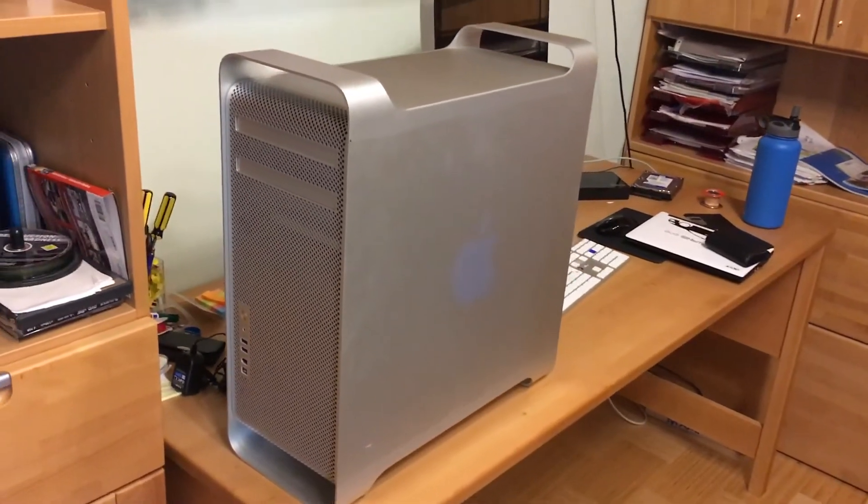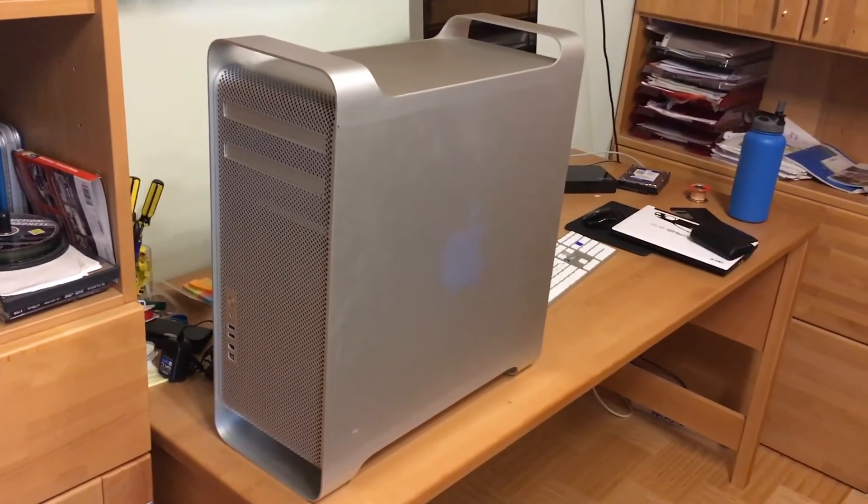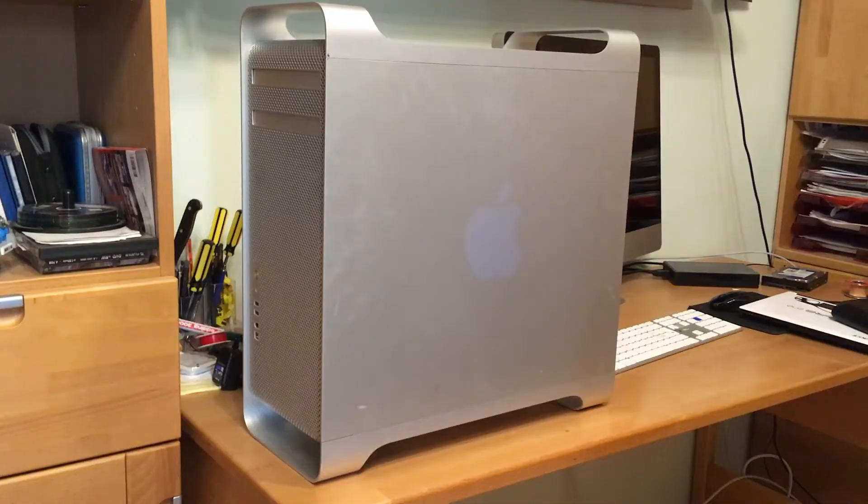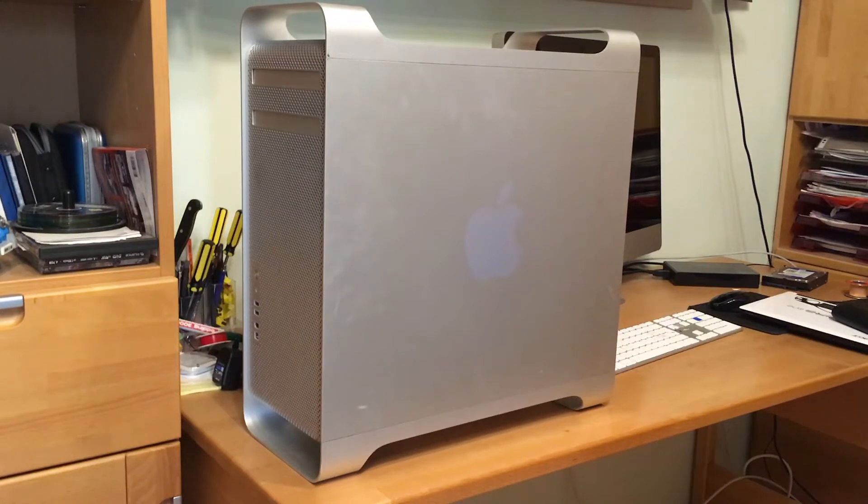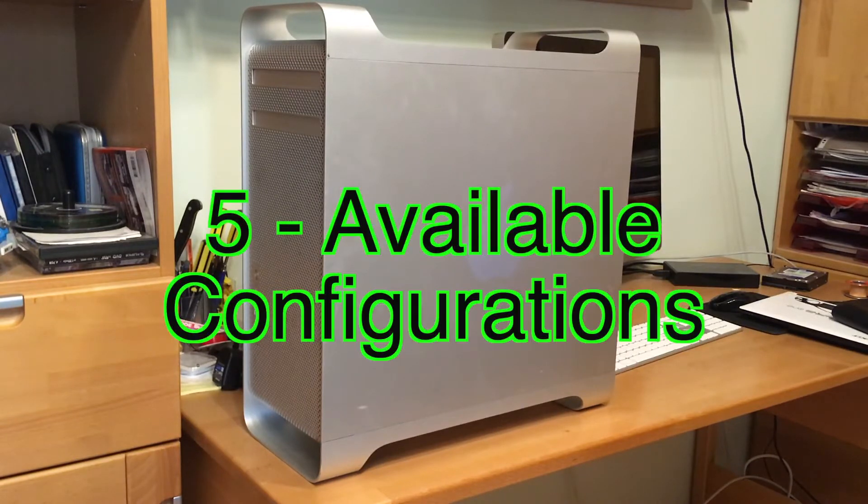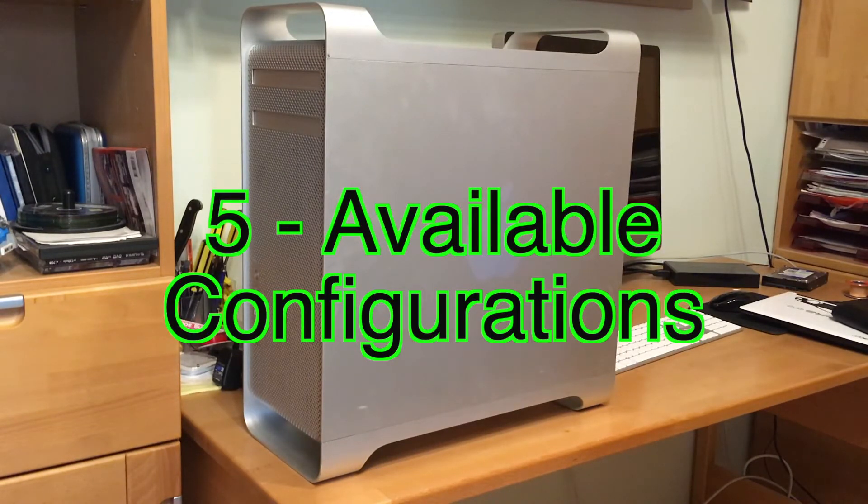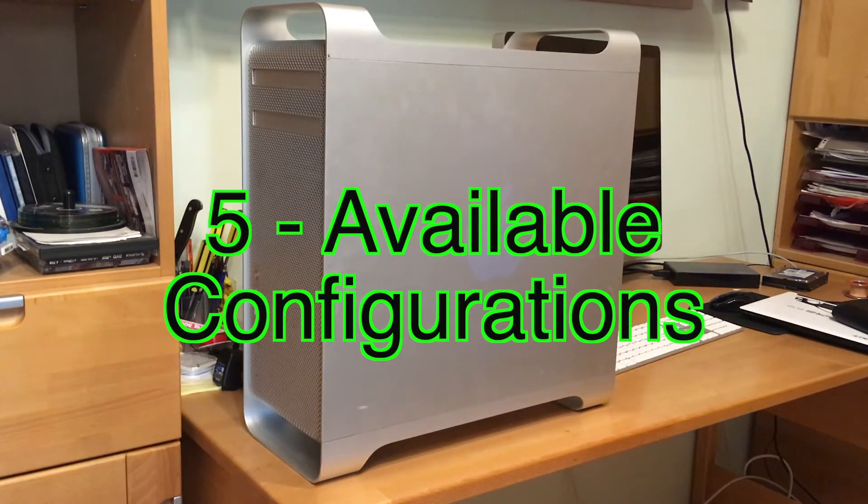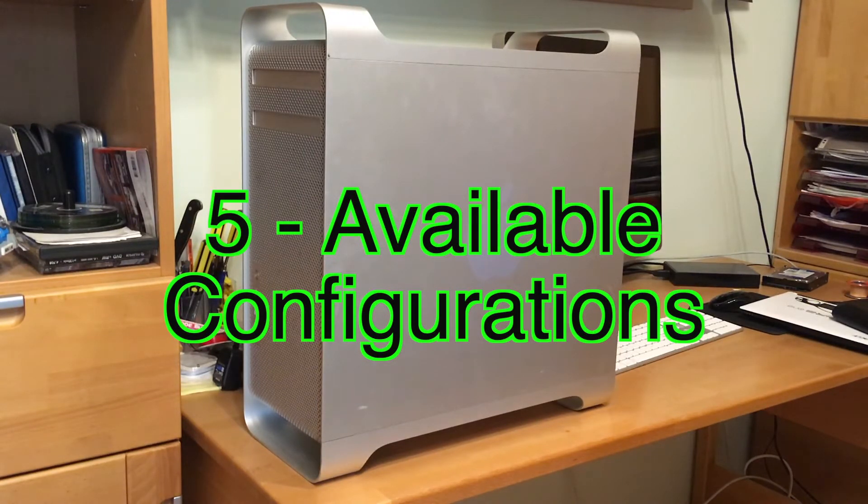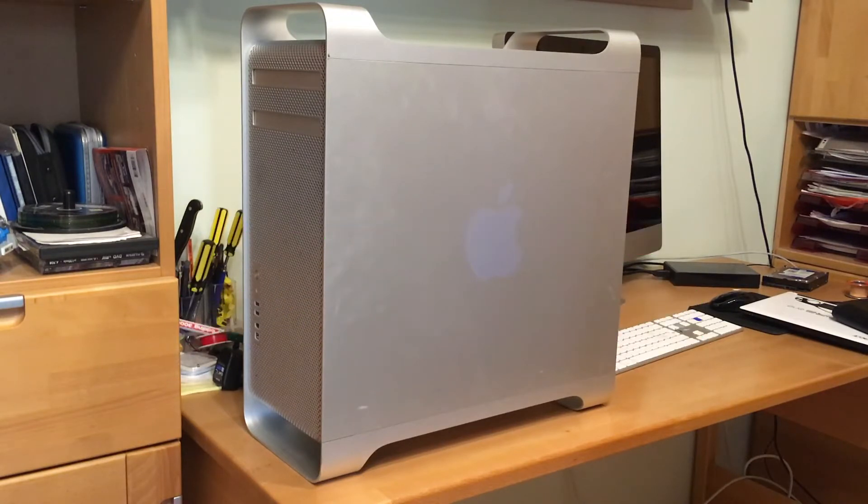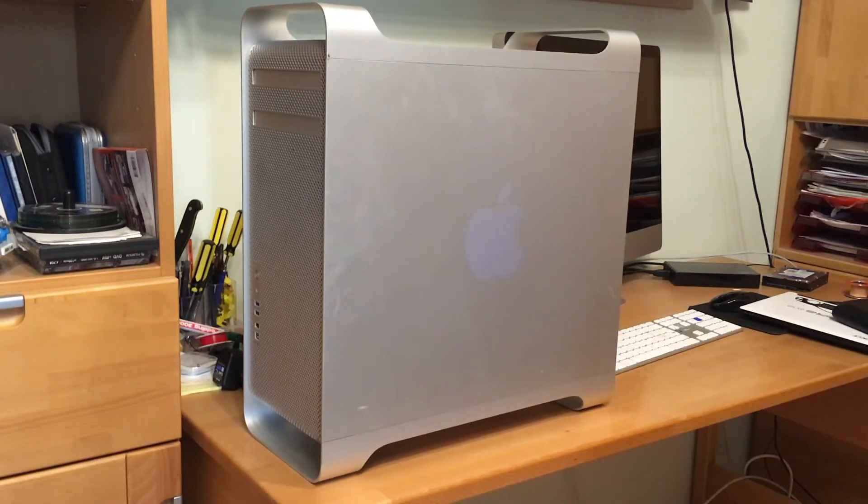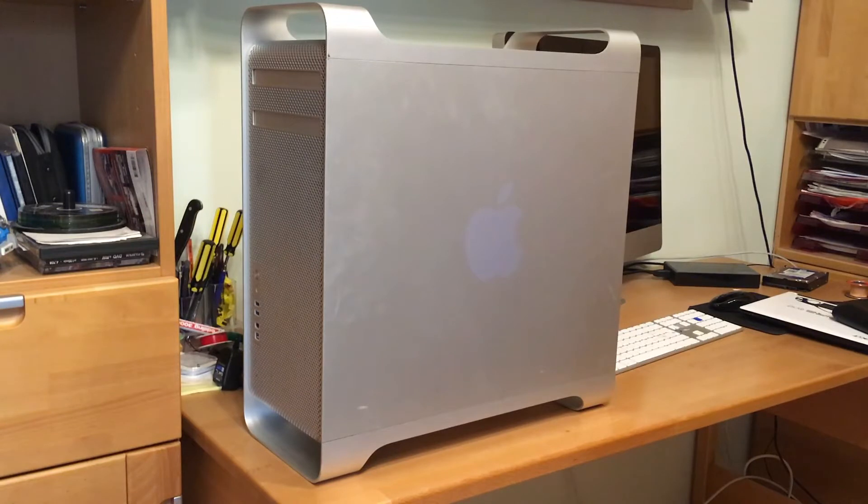Number five I like about it: that must be the amount of configurations you can get this in. You can get this in either a quad core, 8 core, or 12 core configuration with up to 32 gigs of RAM.